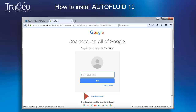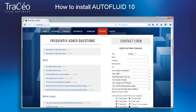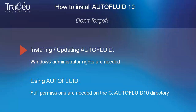If you should encounter a difficulty while using AutoFluid, visit the online help page. If you don't find the solution needed, the contact form will allow you to join TraceoCAD's helpdesk service. Don't forget, Windows administrator rights are needed for any AutoFluid install or update. You can then use AutoFluid in a user session, but you'll need full permissions on the AutoFluid directory.